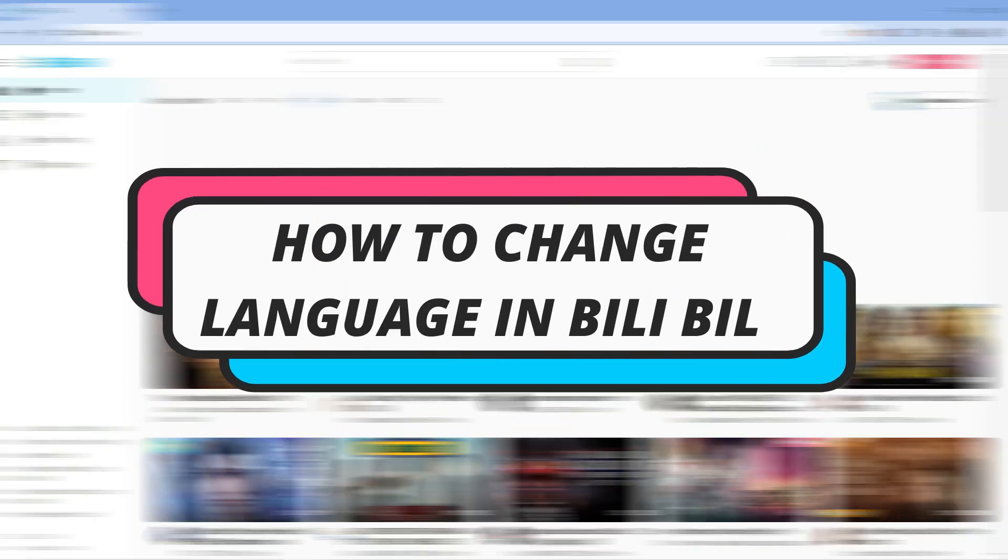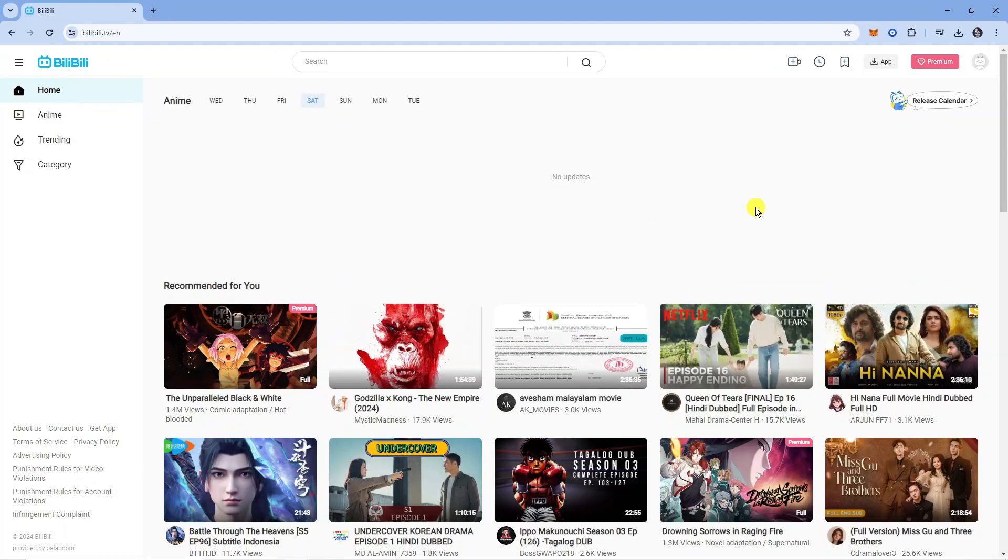In this video, I will show you how to change language on Bilibili, so let's jump straight into it.